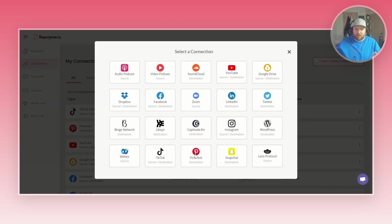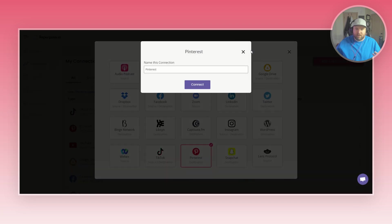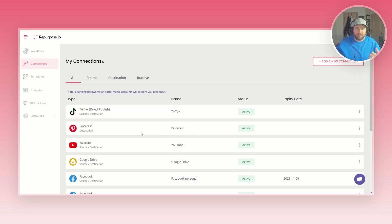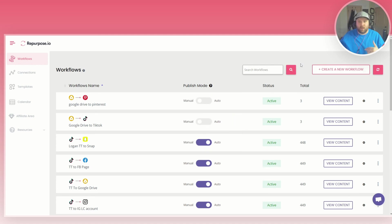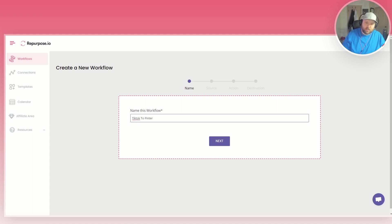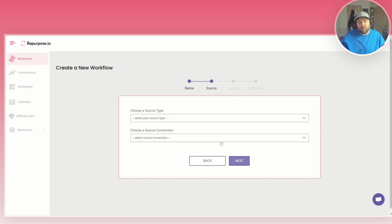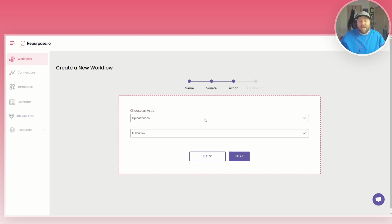So you can just literally click on Pinterest, you just name it and then you connect it and it will let you log into your Pinterest account. It's pretty simple. Once you have both of those platforms connected, you simply just go to the top right, you do create a new workflow and you can name it whatever you want. I like to try to organize it like TikTok to Pinterest workflow. Then you choose a source type which will be TikTok because you'll be posting on TikTok and it will automatically get published over to Pinterest. Then you can choose which TikTok account. I only have one so you can just do next.